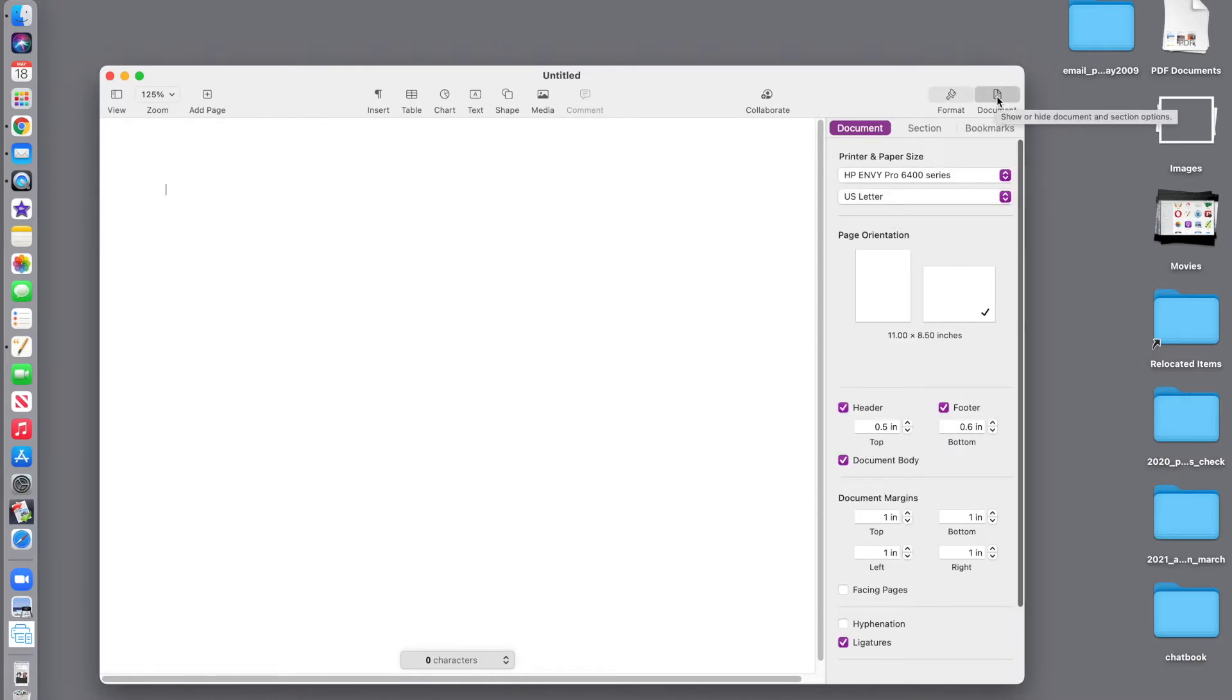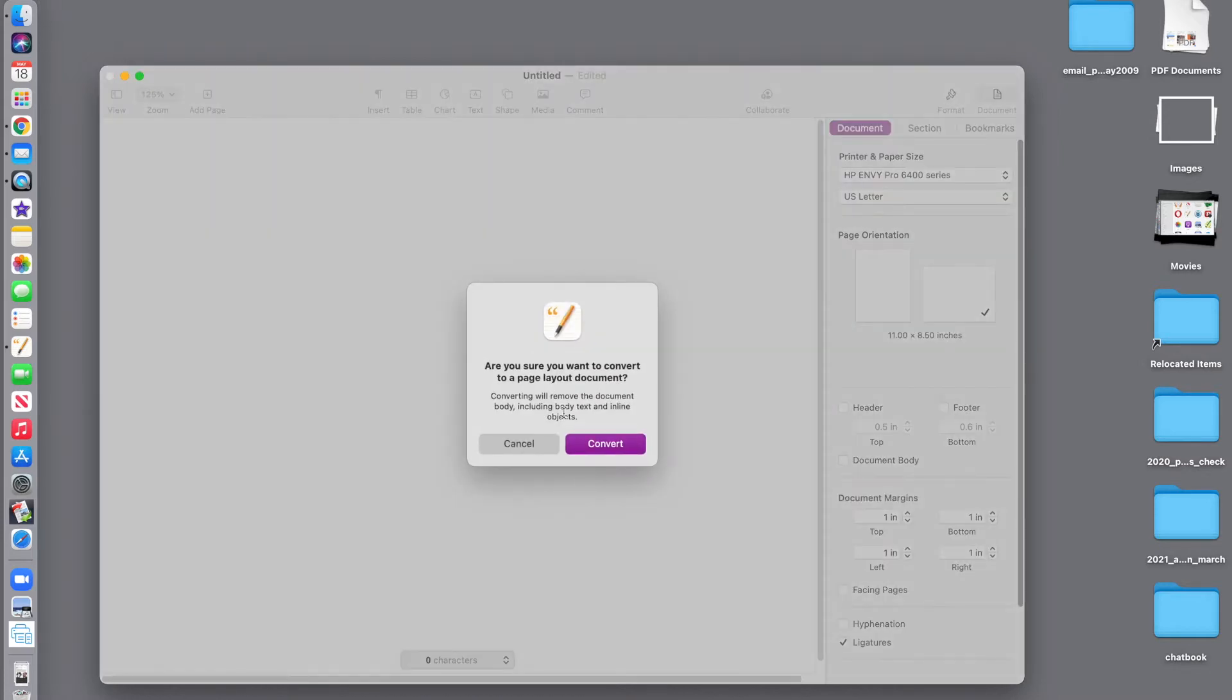We want the document button, turn off header, turn off footer, turn off document body. You want to click convert.